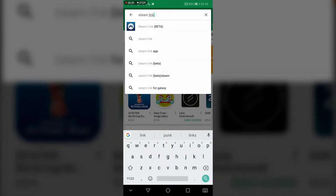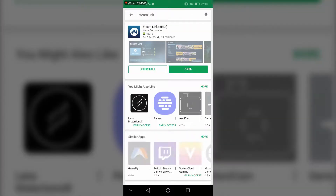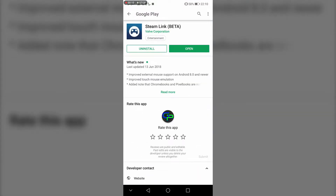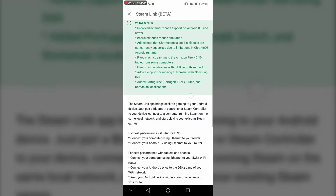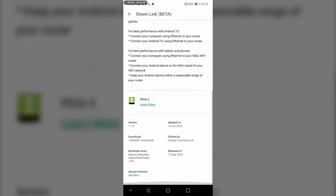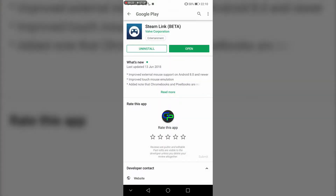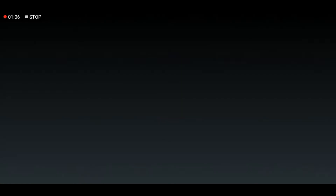The first thing you want to do on your phone is open your App Store, which is going to be Google Play Store, and then type in Steam Link. You do not want to download the actual Steam app, because the Steam app doesn't allow you to stream from your PC — you want to download the Steam Link app. Make sure it says Steam Link. I already have the app downloaded, so I'm just going to open it up.